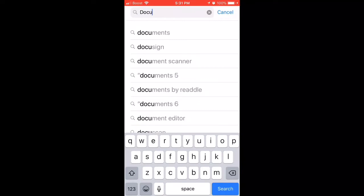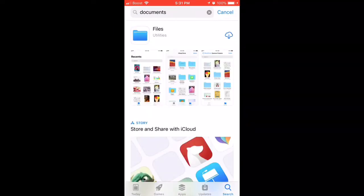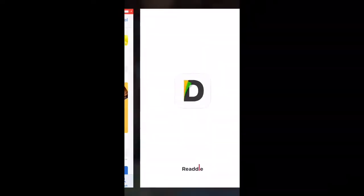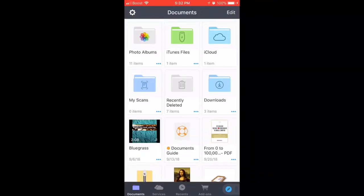First thing you want to do is download the app Documents. Go to the App Store and get the app Documents — the one that's black with the yellow and green little stripe on it. After you download it, open it. Then click on the Safari search button in the bottom right-hand corner.